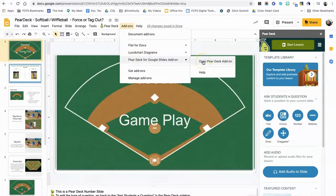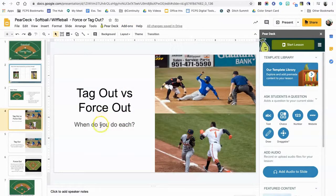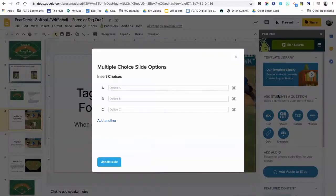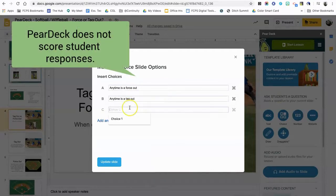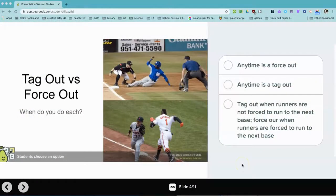You can come down to Pear Deck and open the Pear Deck add-on here. I want to know what the students think before we go into defining each question type and when to use it, so I'm going to add a multiple-choice question here to make it pretty easy.